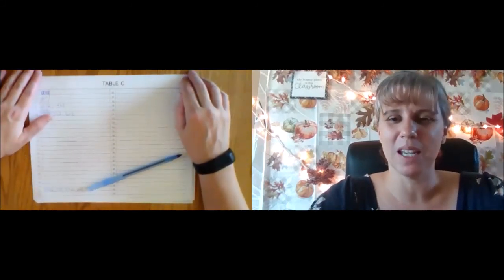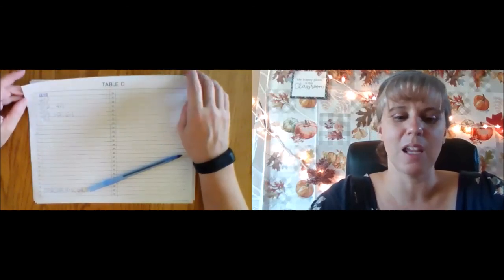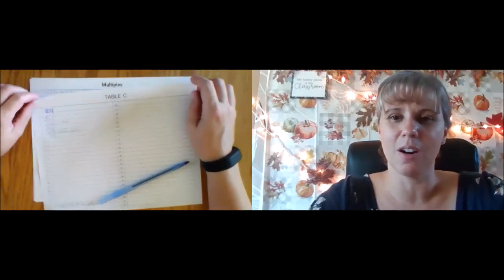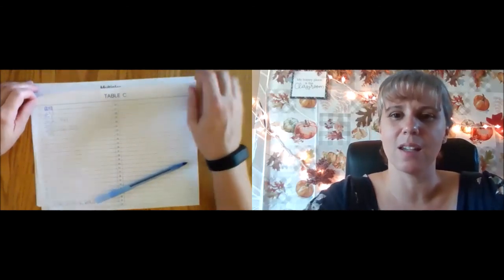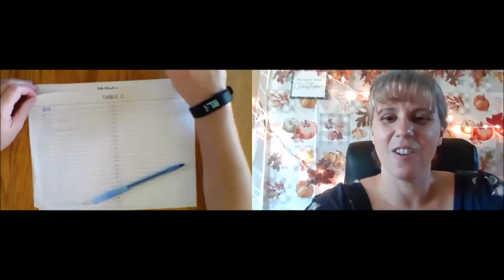This isn't our last lesson with table C. Once you have it all filled out, we'll do another fun activity. Have a great day, everyone.